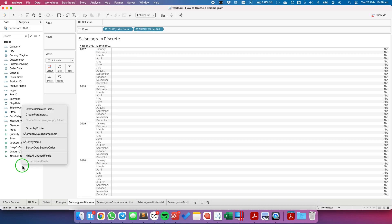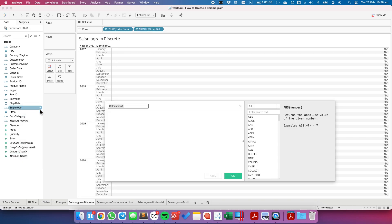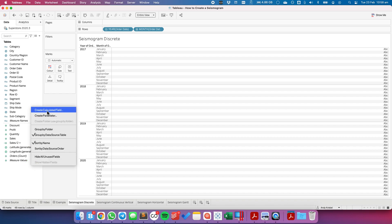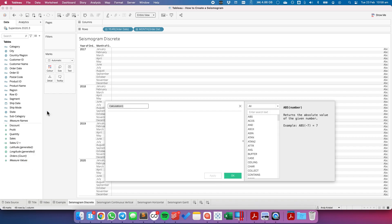From here, I need to create a couple of calculations. The first one, I'm going to call sales divided by 2 plus, and that's exactly what the formula is going to be, sales divided by 2. The second calculated field I'm going to create is sales divided by 2 minus, and this time it's going to be minus sales divided by 2.